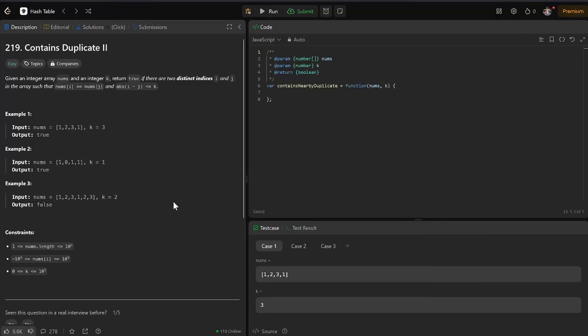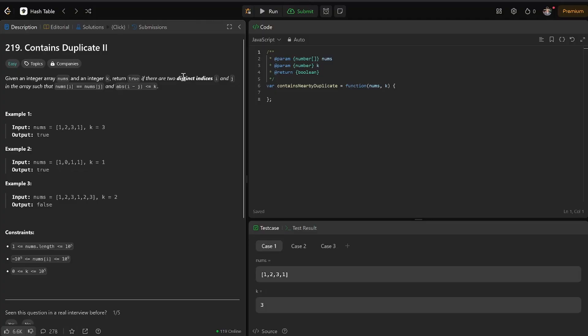Hello everyone. Today I'm looking at contains duplicate 2. We're trying to see if there are duplicates. Can't have more than one duplicate. They've got to be distinct.